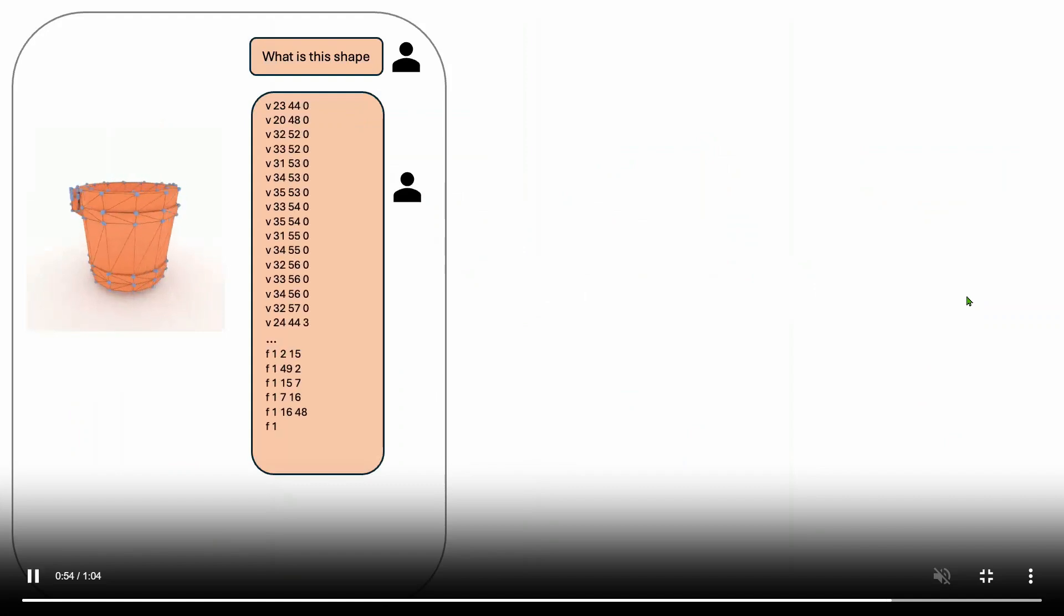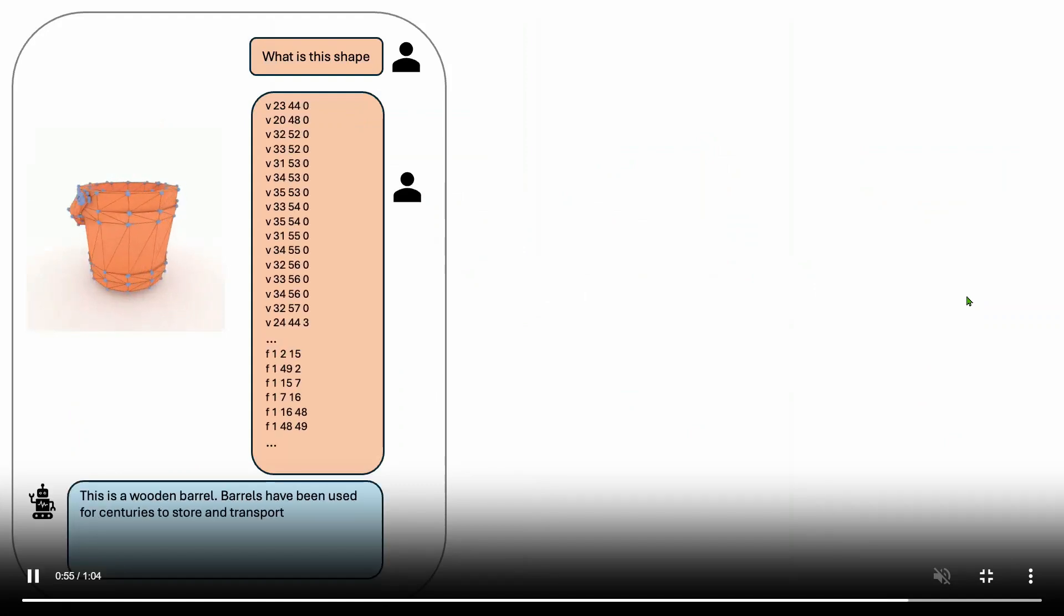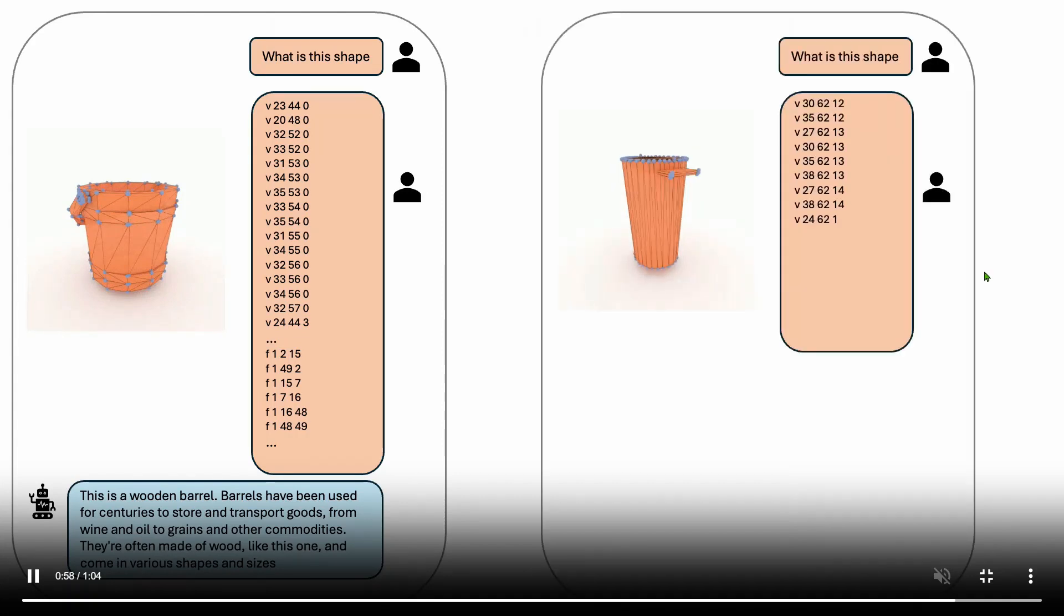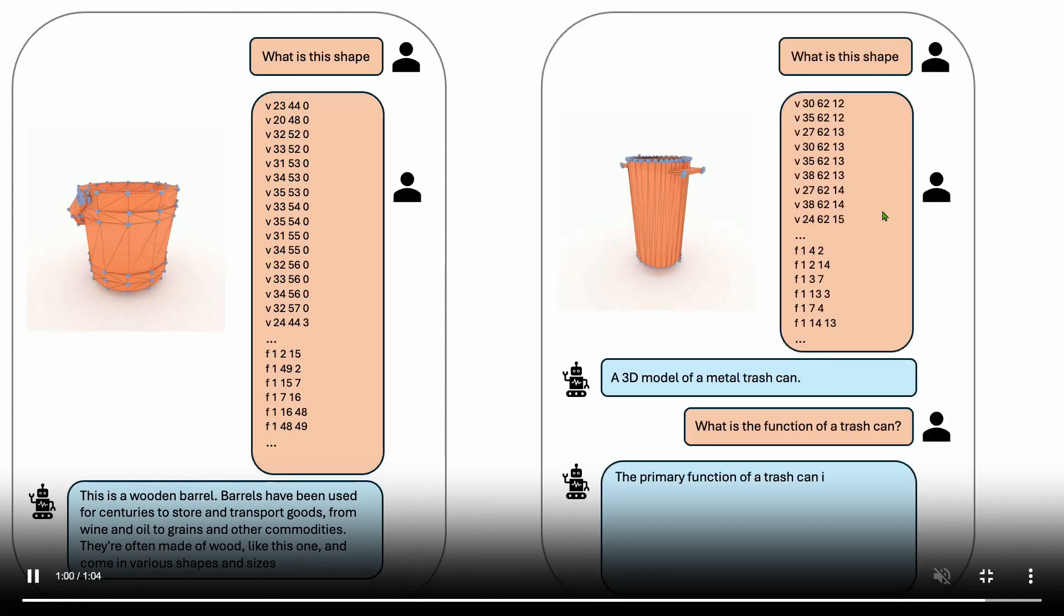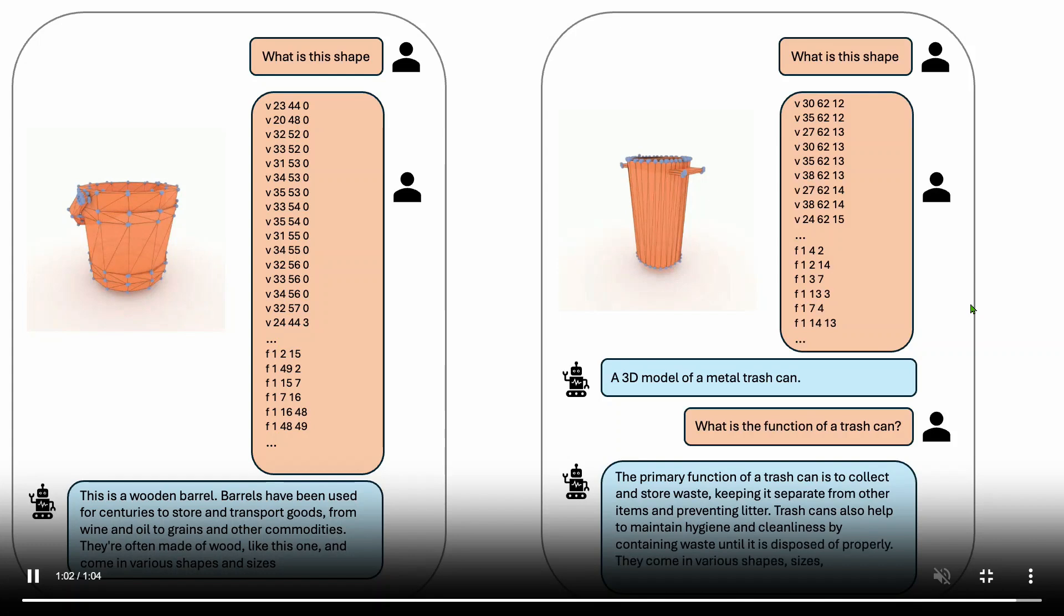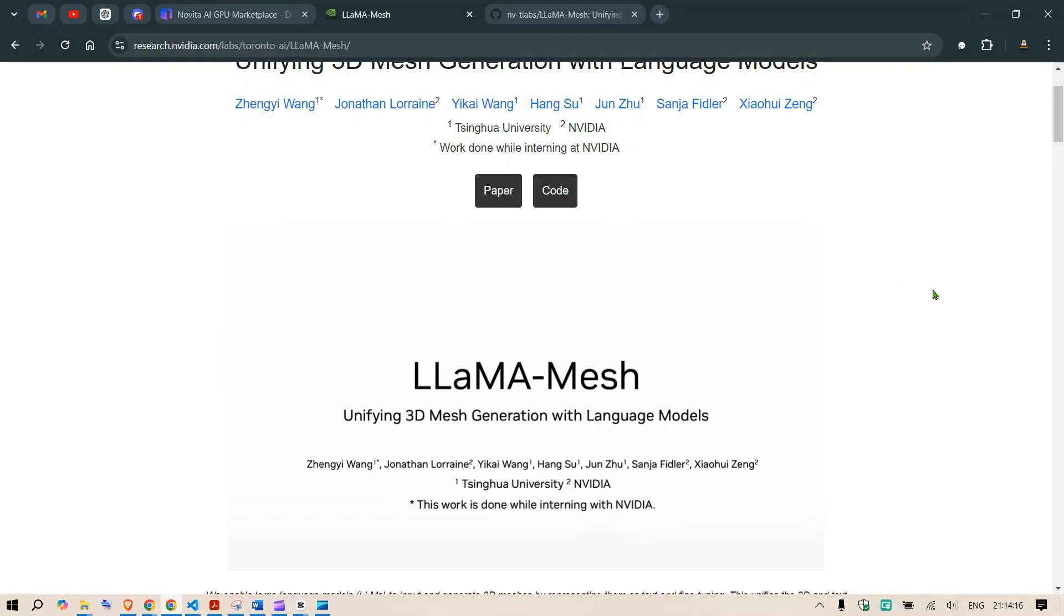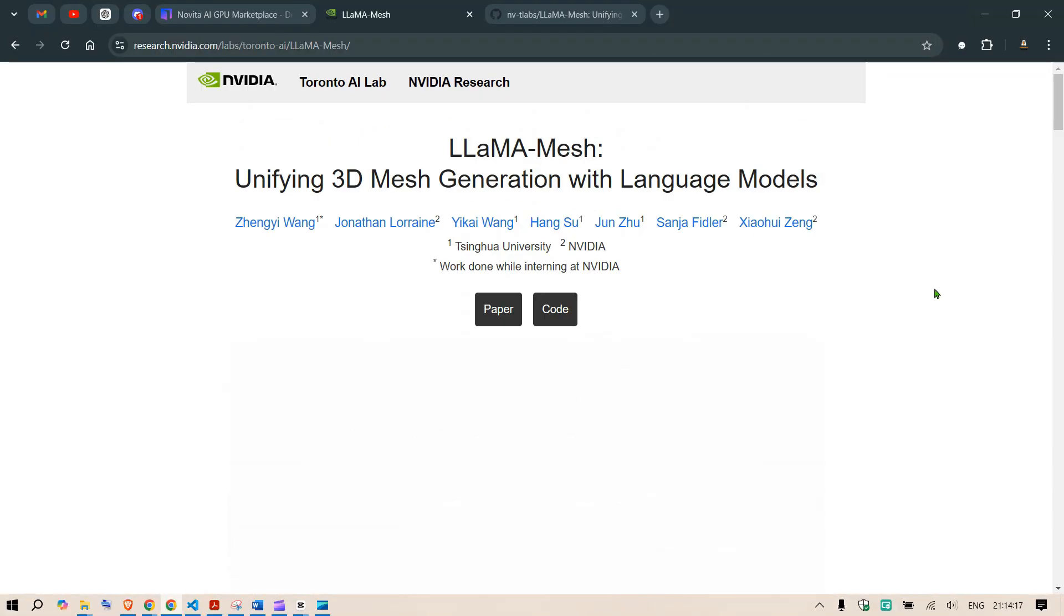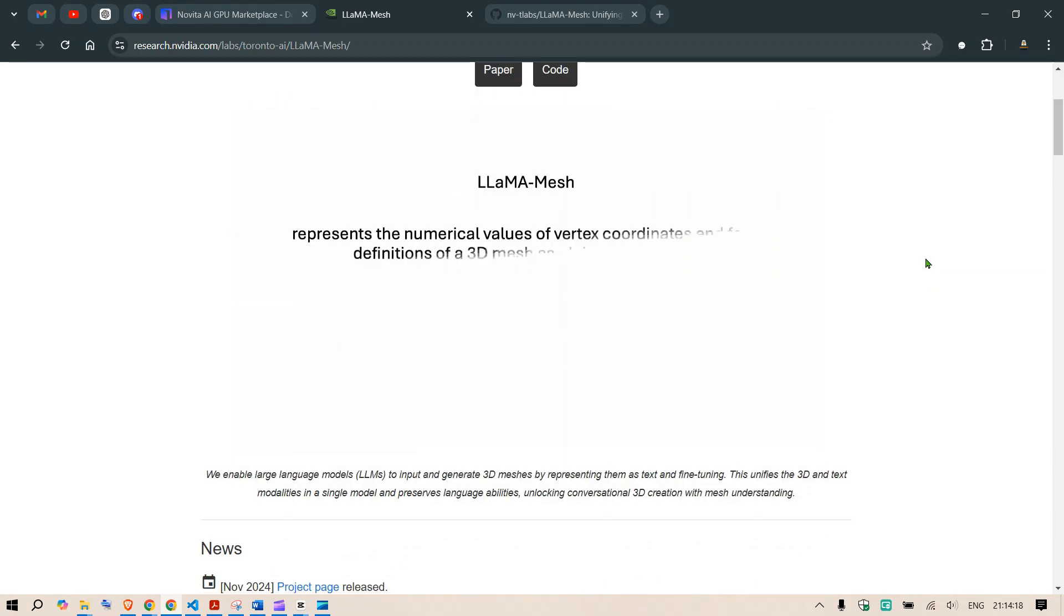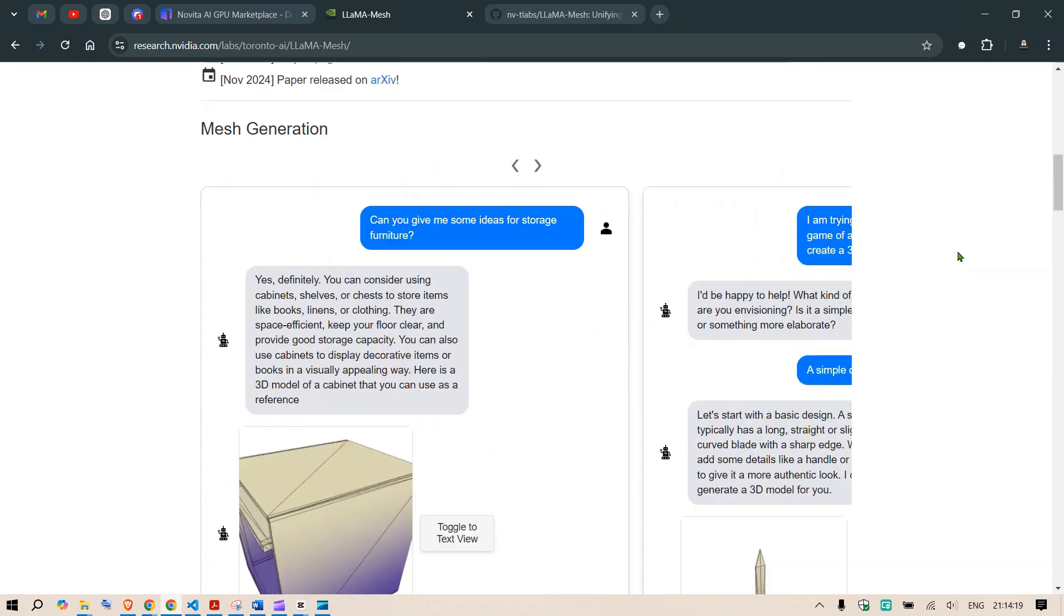If you give an input of an object file it can recognize that it is a wooden barrel. So what is this shape? You can see that this is a can or 3D metal trash can. So everything is possible here. Now let's go and see the paper in detail.